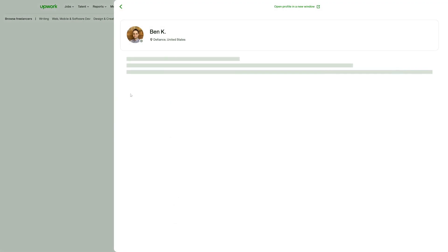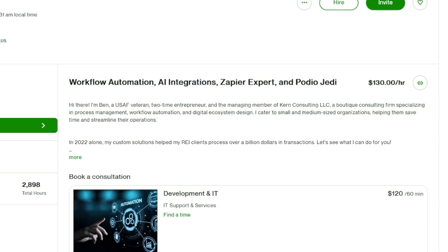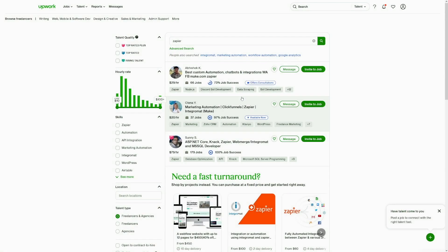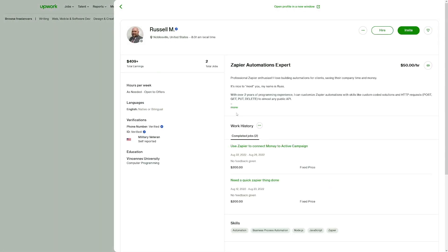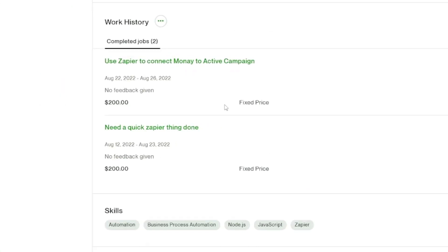Just take a look at all these people making huge amounts of money. For example, this guy — I don't know who he is, never heard about him — but he deals with workflow automation and Zapier, and he made $400,000 on that. And here's another person just starting out on Upwork with only two jobs, but those two jobs netted him $400. One job started August 22, 2022, and finished August 26, 2022 — so four days for $200. That's $50 per day by just one skill, which is not that hard to learn.